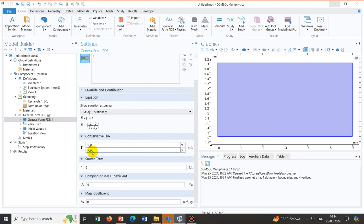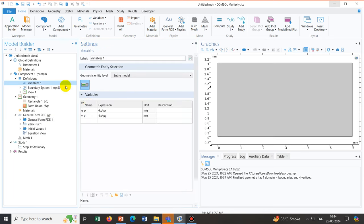We are now done with the continuity equation in terms of u_p and v_p. In the expressions of u_p and v_p we have the pressure expression. So when we solve, the variable p will have a solution, and from it we will obtain solutions for u_p and v_p.